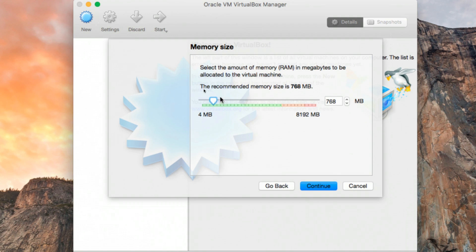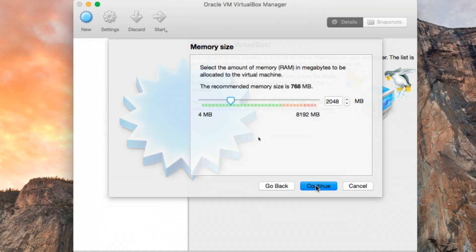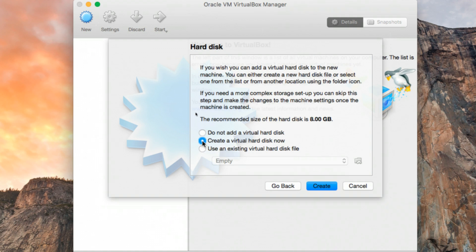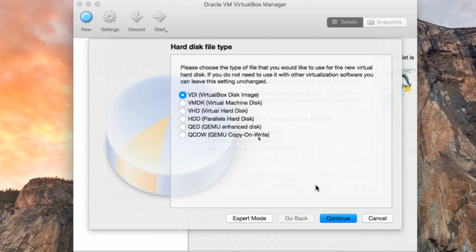In the memory section, I recommend you use two gigabytes or higher for smoother performance. Click Continue. Leave it at two gigabytes and click Continue again. Leave the default option — Create a virtual disk now — and click Create. When you see the disk type window, I recommend using the second option, which is VMDK (Virtual Machine Disk), which is also useful if you're running VMware Player.